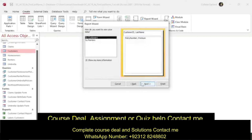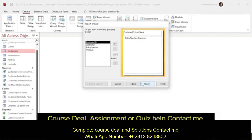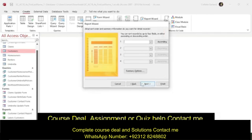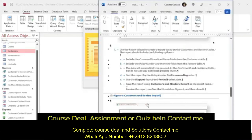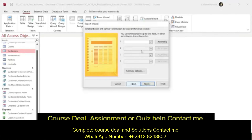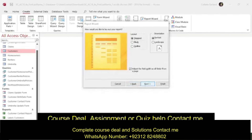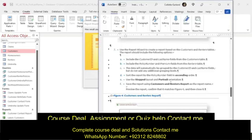How do you want to view data? Just click Next. We're not going to add any additional grouping levels. Sort the report by Policy Number field in ascending order — Policy Number ascending is already the default, so click Next. Stepped and portrait layout is what we want and it's default. Save the report using Customers and Renters Report.